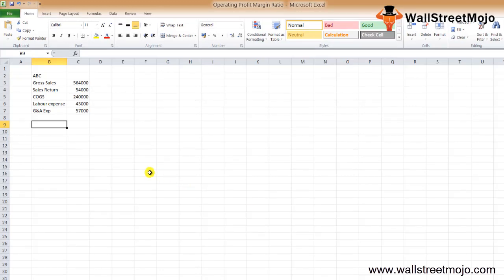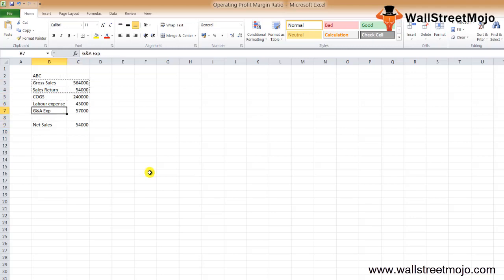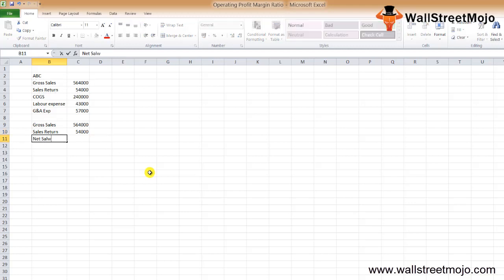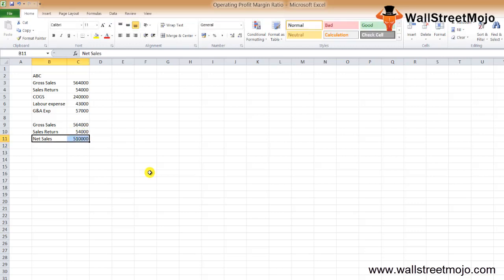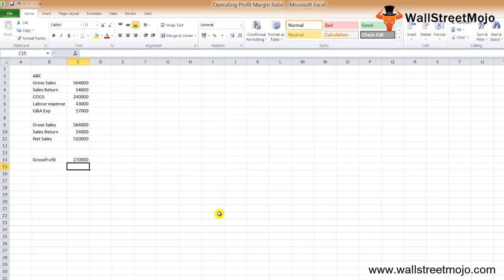The first thing we need to find is net sales. Net Sales = Gross Sales − Sales Return. Then to find gross profit, we deduct the cost of goods sold from the net sales. So Gross Profit = Net Sales − COGS, which gives us 2,70,000.